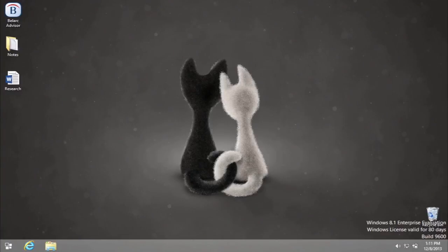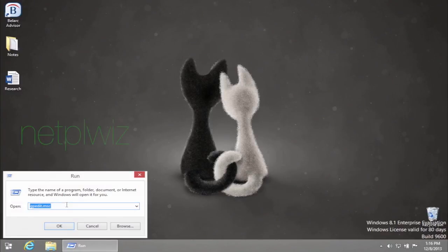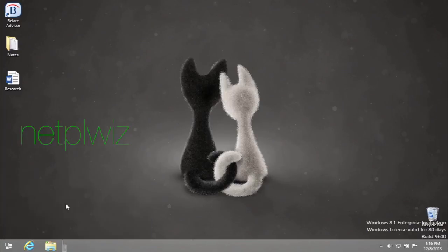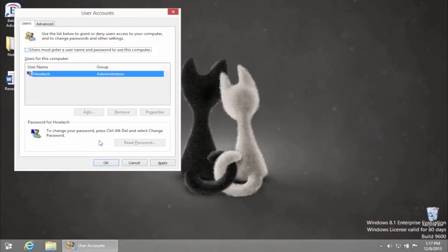Invoke the Run window again and type in the following: N-E-T-P-L-W-I-Z and click OK. In the newly appearing User Accounts window, untick users must enter a username and password to this computer.